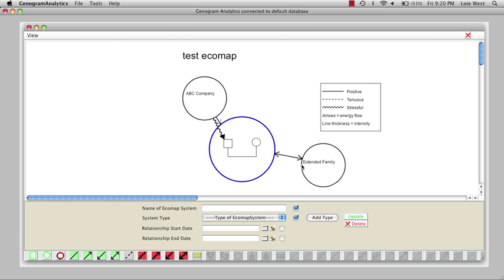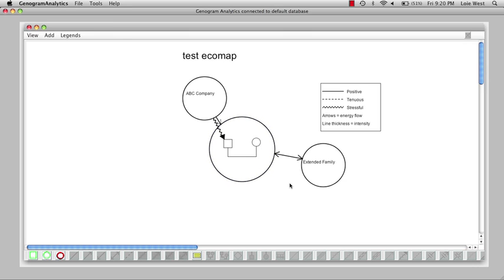We have a system line going from an ecosystem to a person, from an ecosystem to another ecosystem, and between two ecosystems. And that concludes this introductory video.